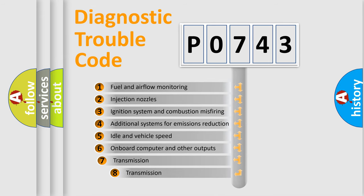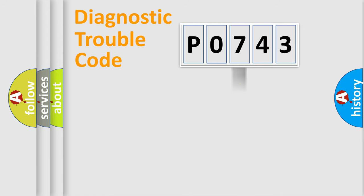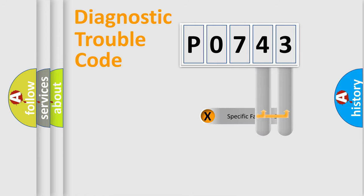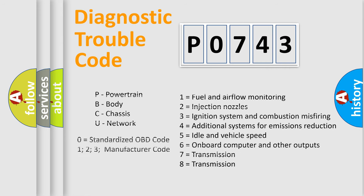The third character specifies a subset of errors. The distribution shown is valid only for the standardized DTC code. Only the last two characters define the specific fault of the group. Such a division is valid only if the second character code is expressed by the number zero.